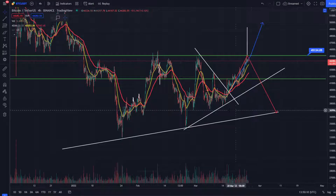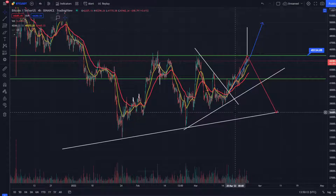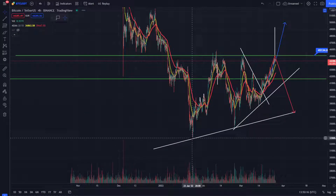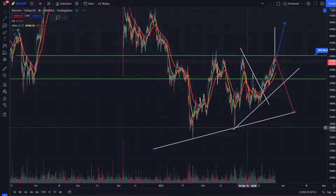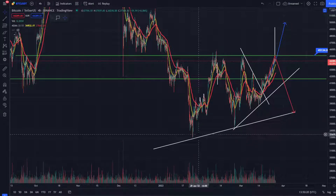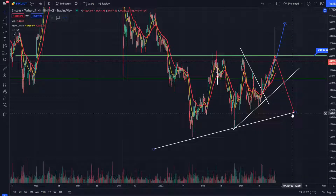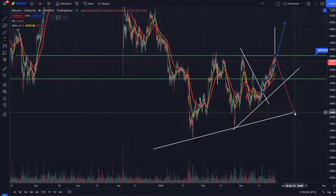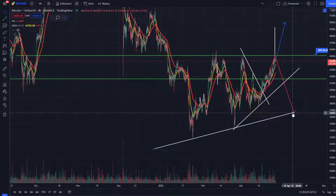When in doubt, zoom the f*** out. So you can see, after we check this support, our target from the third retest is clear.